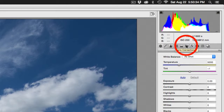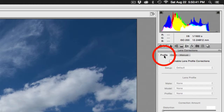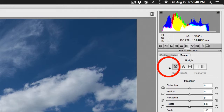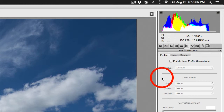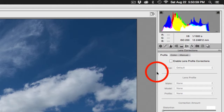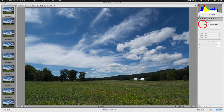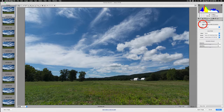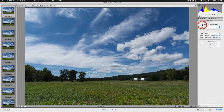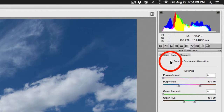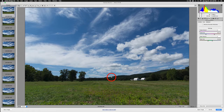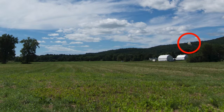The Lens Correction tab has three sub-tabs: Profile, Color, and straightening or perspective corrections. The Profile tab reads metadata from the camera to identify what lens was used. Pressing Enable Lens Profile Corrections will compensate for any barrel distortion or vignetting that may have crept in, as is often the case with many lenses regardless of how expensive they are. The next important tab is Remove Chromatic Aberration.